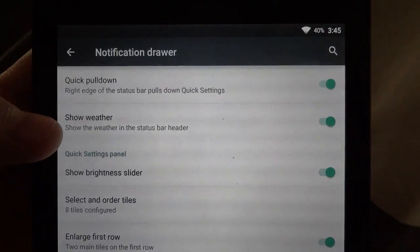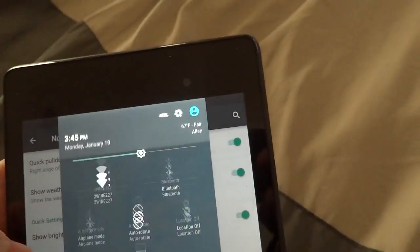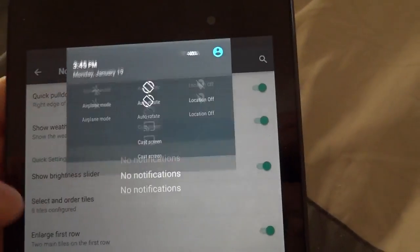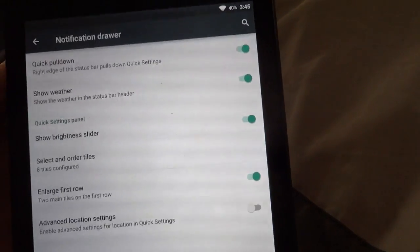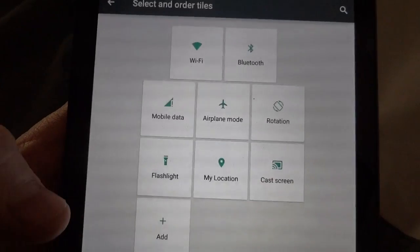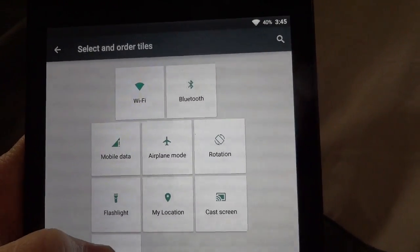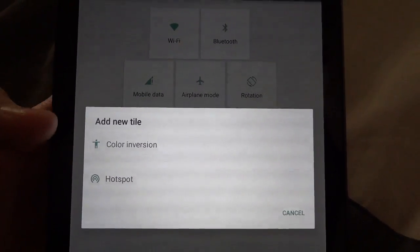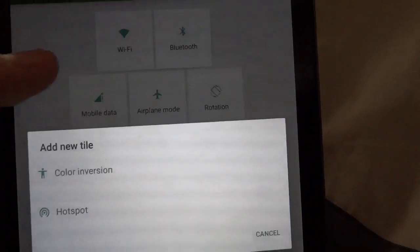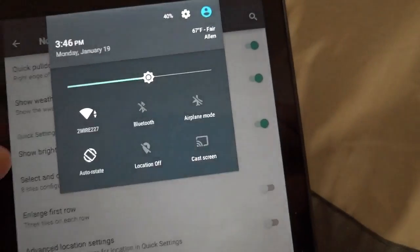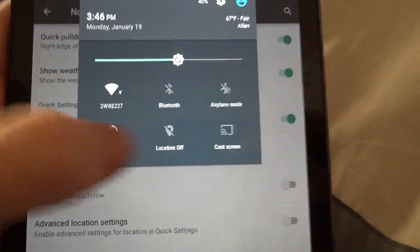There's also Show Weather and Show Brightness Slider, which controls showing or hiding that slider. Select and Order Tiles is pretty neat — there are all these different switches and toggles. The only ones not added are Color Inversion and Hotspot. There's also an Enlarge First Row option, which makes that section look a bit different.